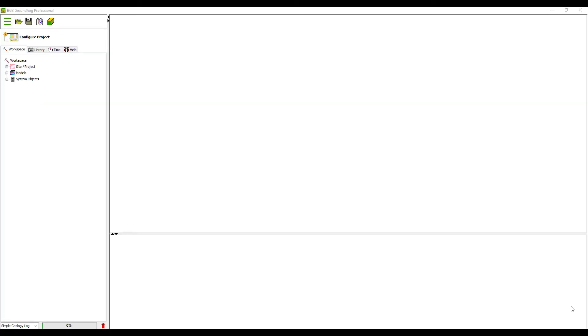Hi, in this video you're going to learn how to use the Excel borehole data entry template for Groundhog Professional, so let's get started.